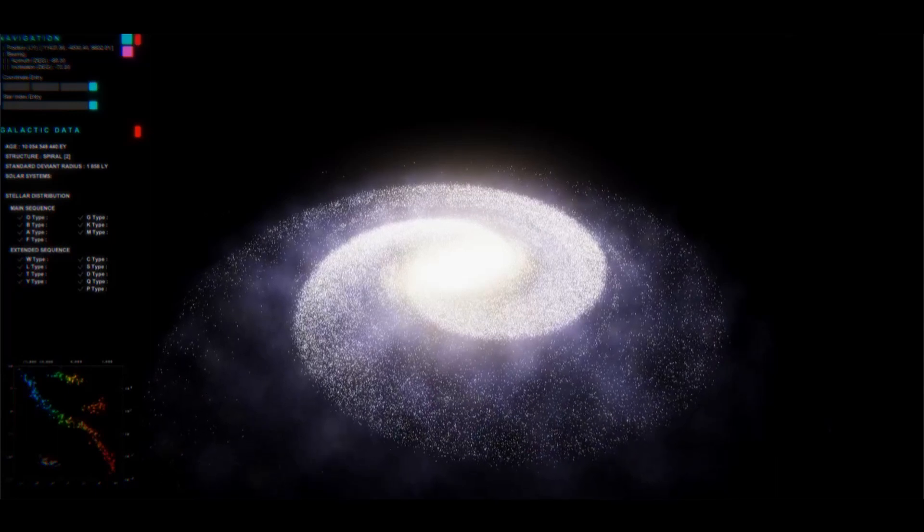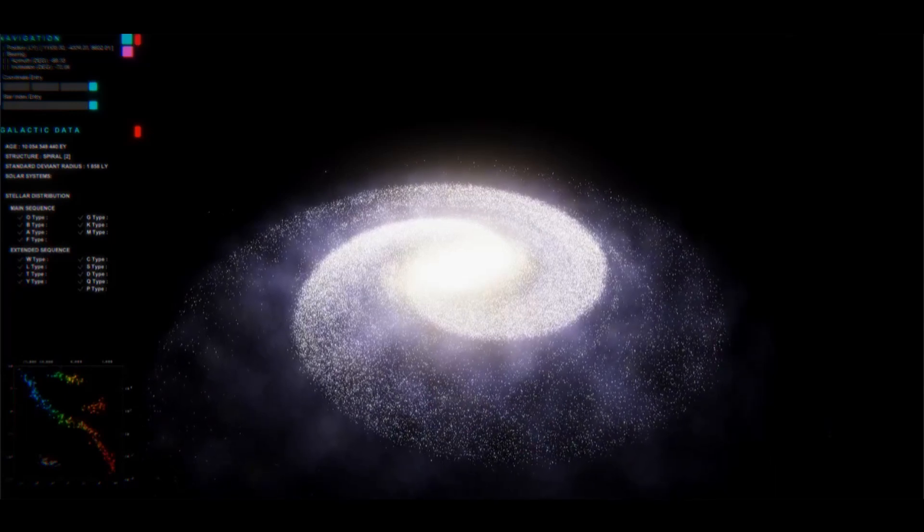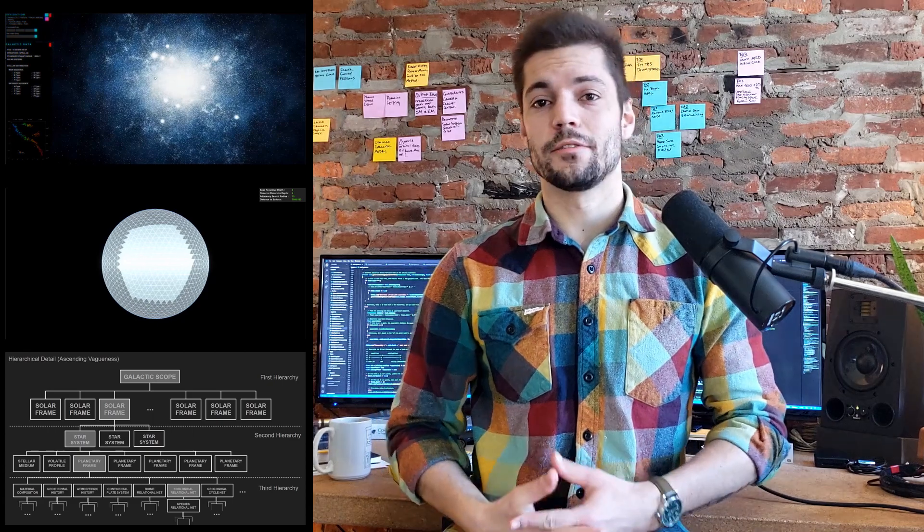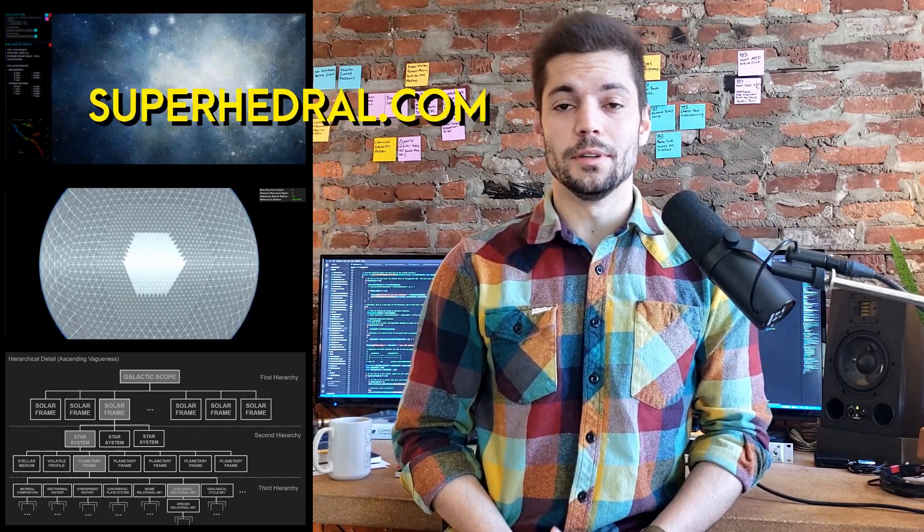If you're not familiar with the project, you can check out some of my previous videos about different areas of the software, or my blog, Superhedral.com. Today, I'll be talking about Pisces' new orbital system, and how Pisces can now randomly generate realistic orbital hierarchies and geometries for multiple star solar systems.